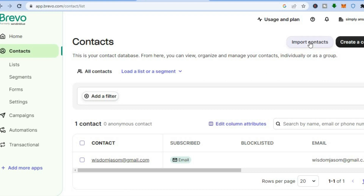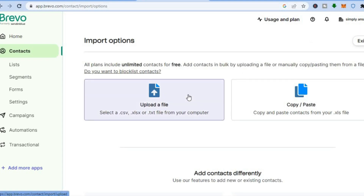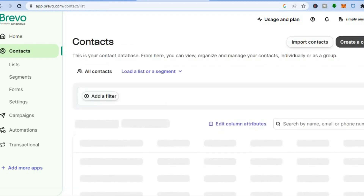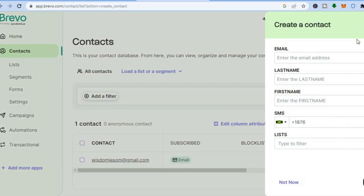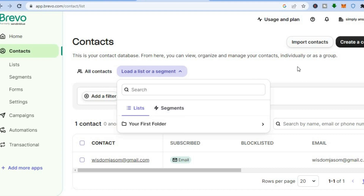You can either import contacts — if you already have an email list you can tap on 'Import contacts' and from there you'll be able to add your email list by either uploading a file or copying and pasting your contacts. If you don't have an email list, tap on 'Create a contact' in the top right hand corner, then add the person's email address, last name, first name, and phone number if you have it, then tap 'Create'. You can also load a list or segment after you have added numerous lists.